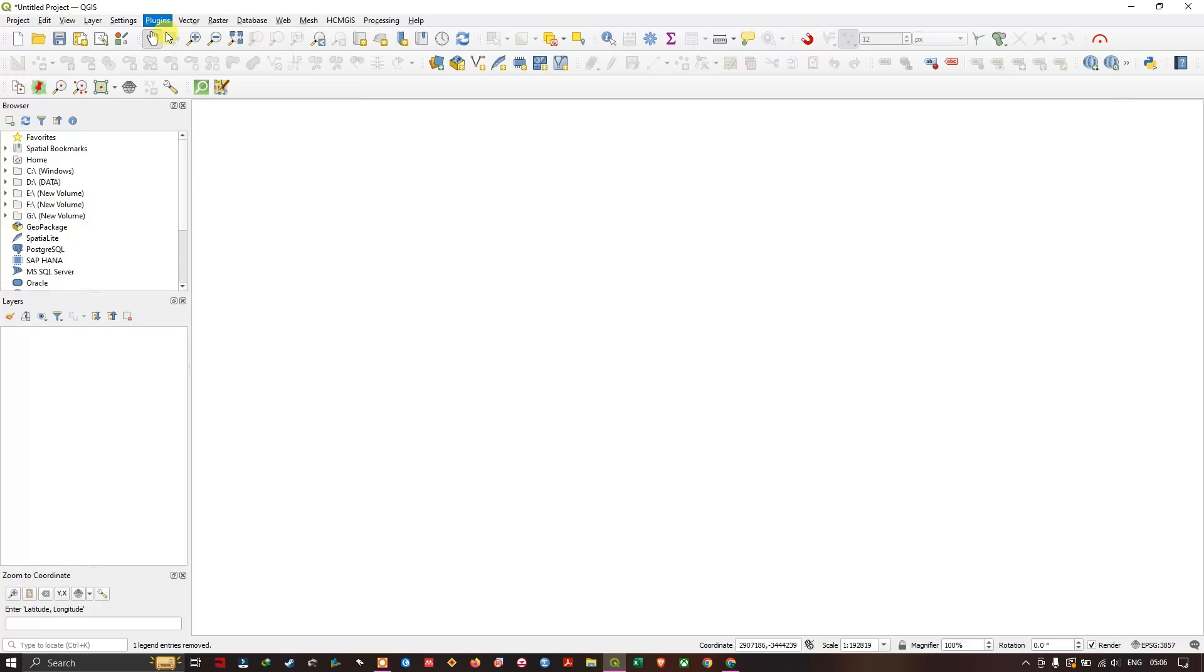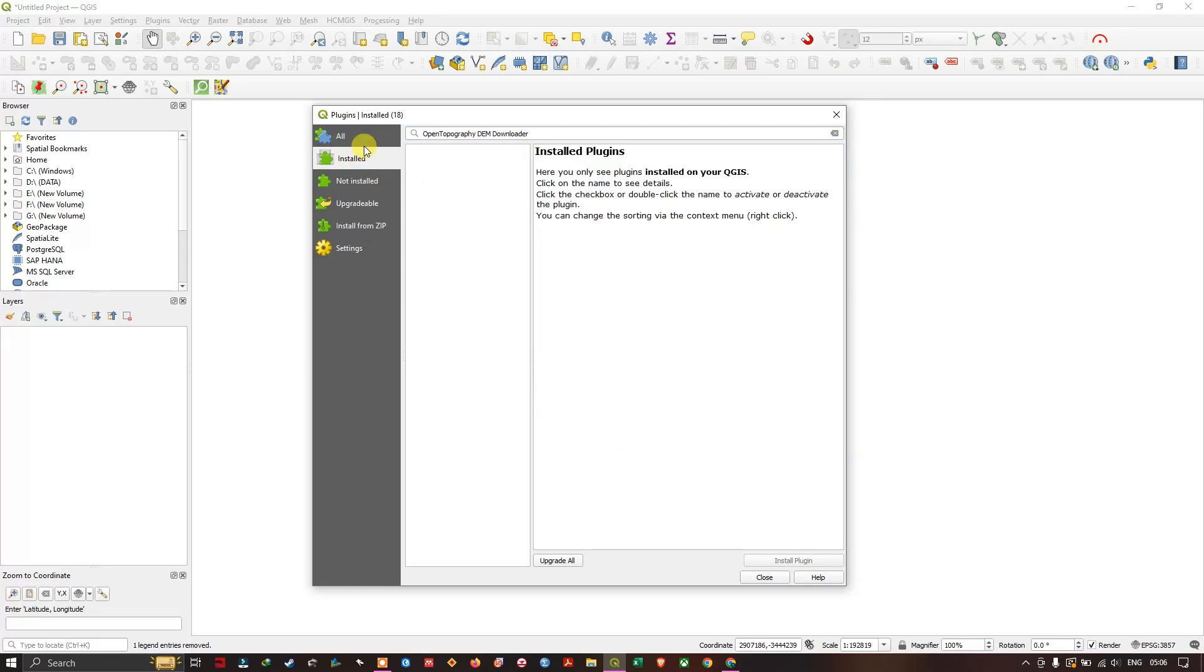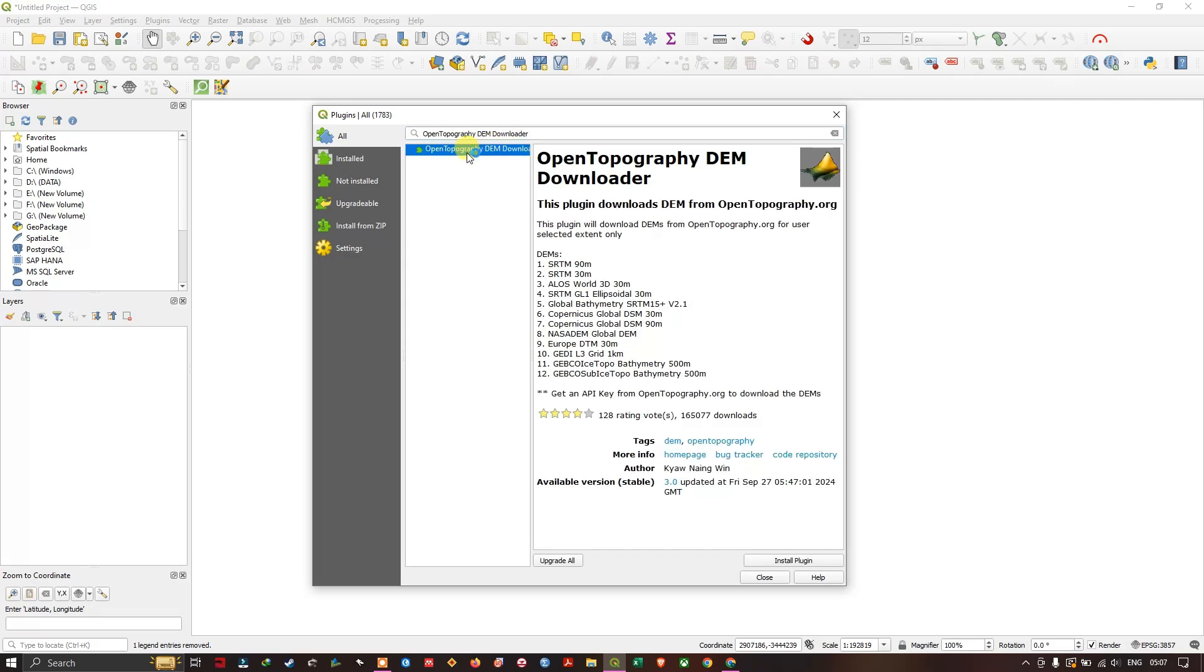We are going to use this plugin, Open Topography DEM Downloader. So in all, search for Open Topography DEM Downloader. The result will appear. You can see here Open Topography DEM Downloader. This plugin downloads DEM from opentopography.org.